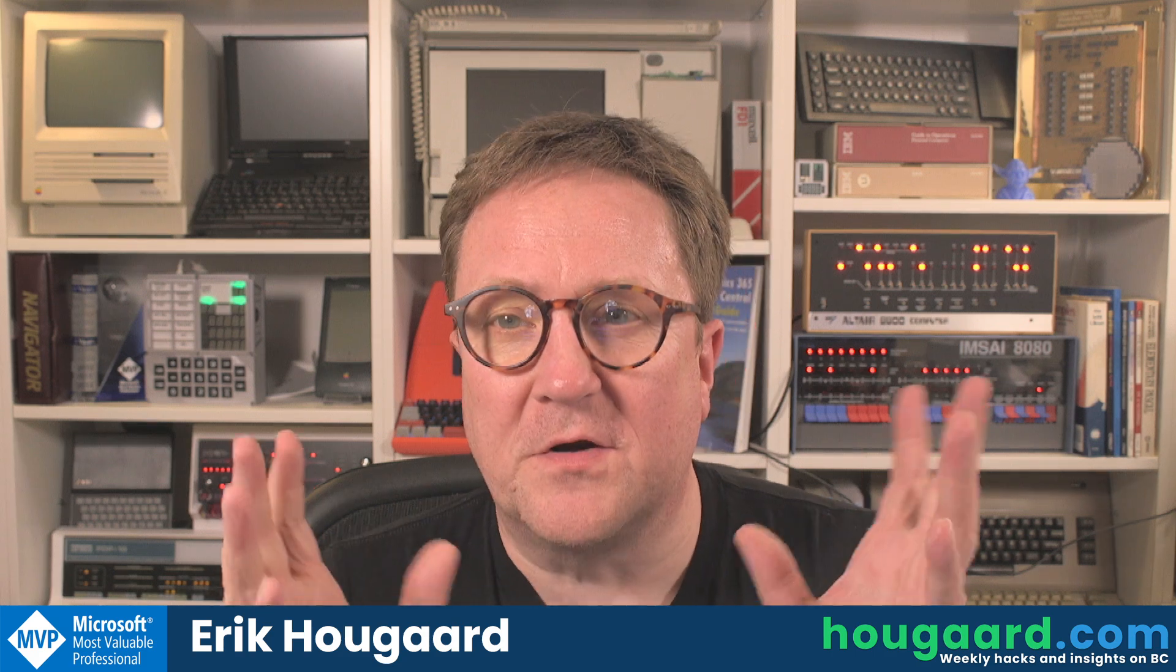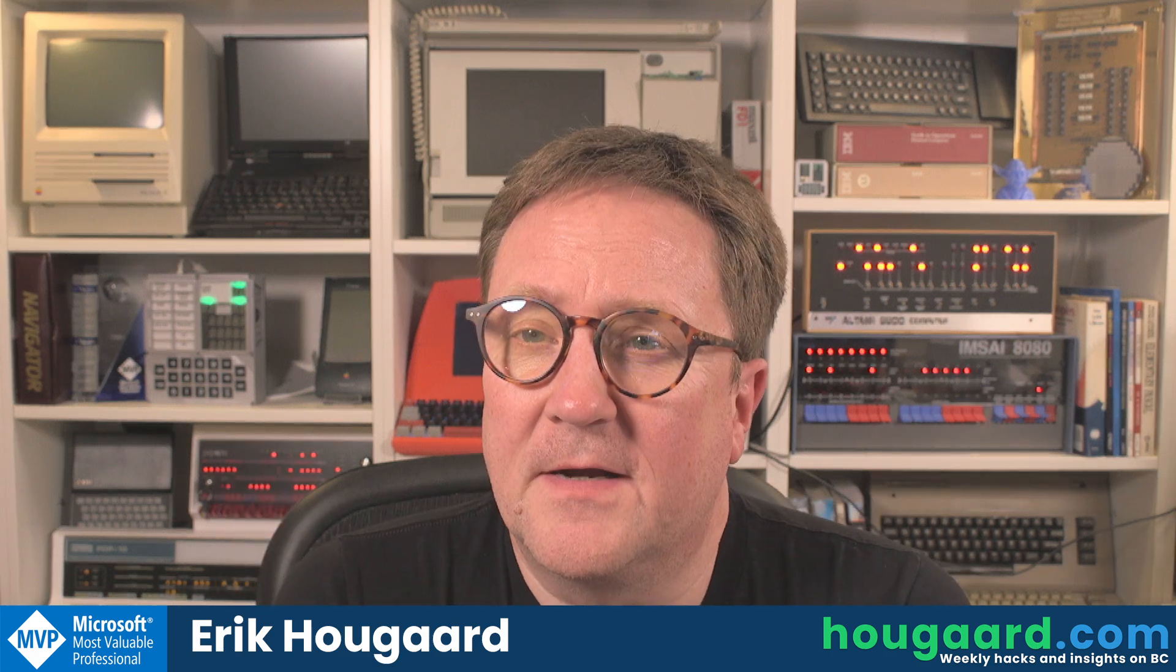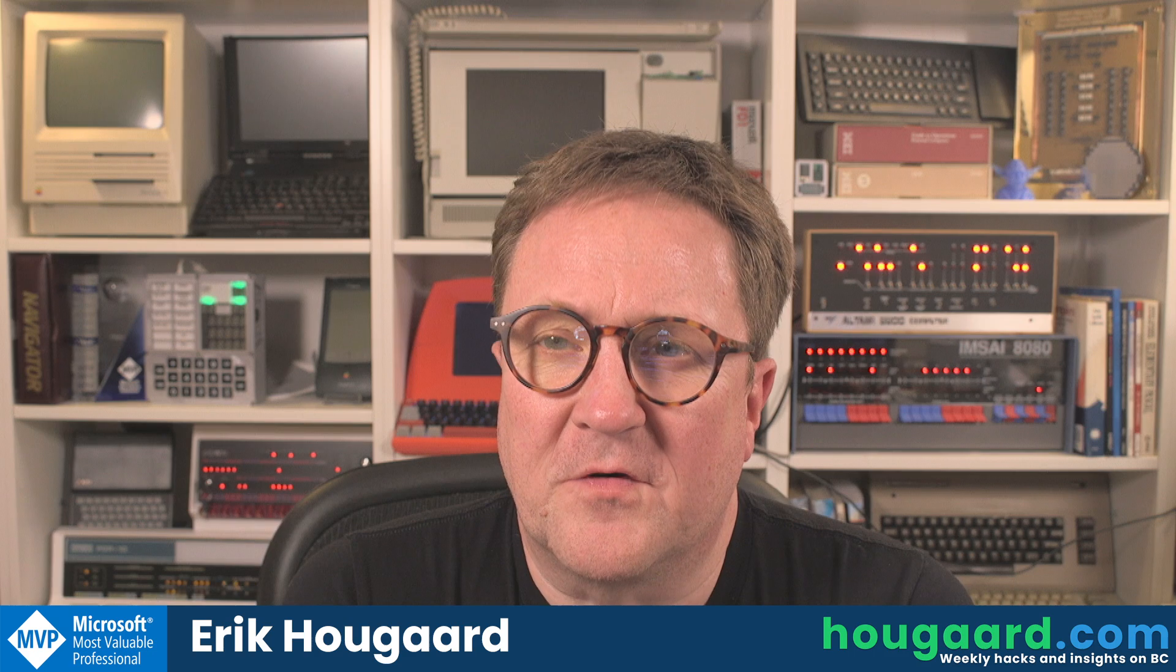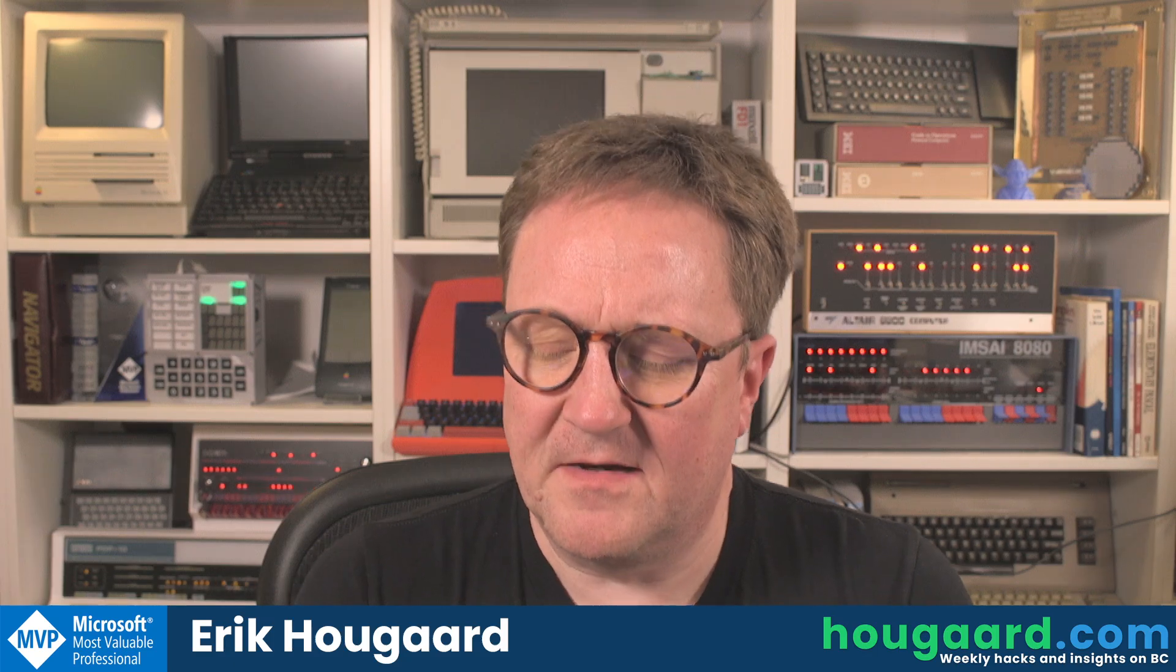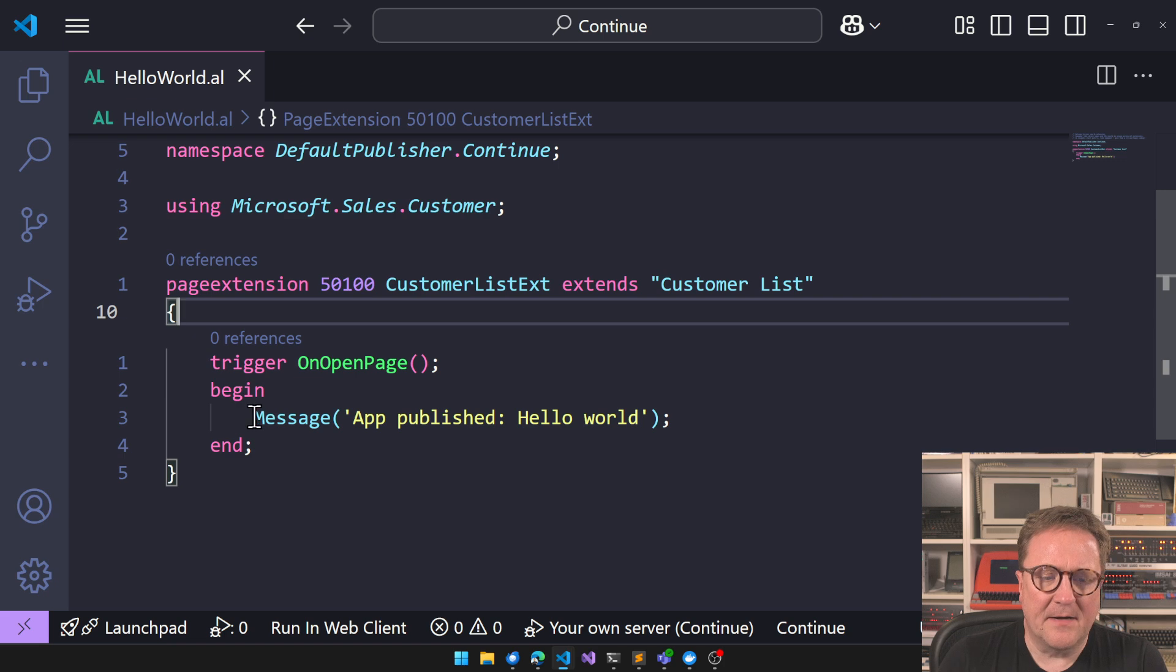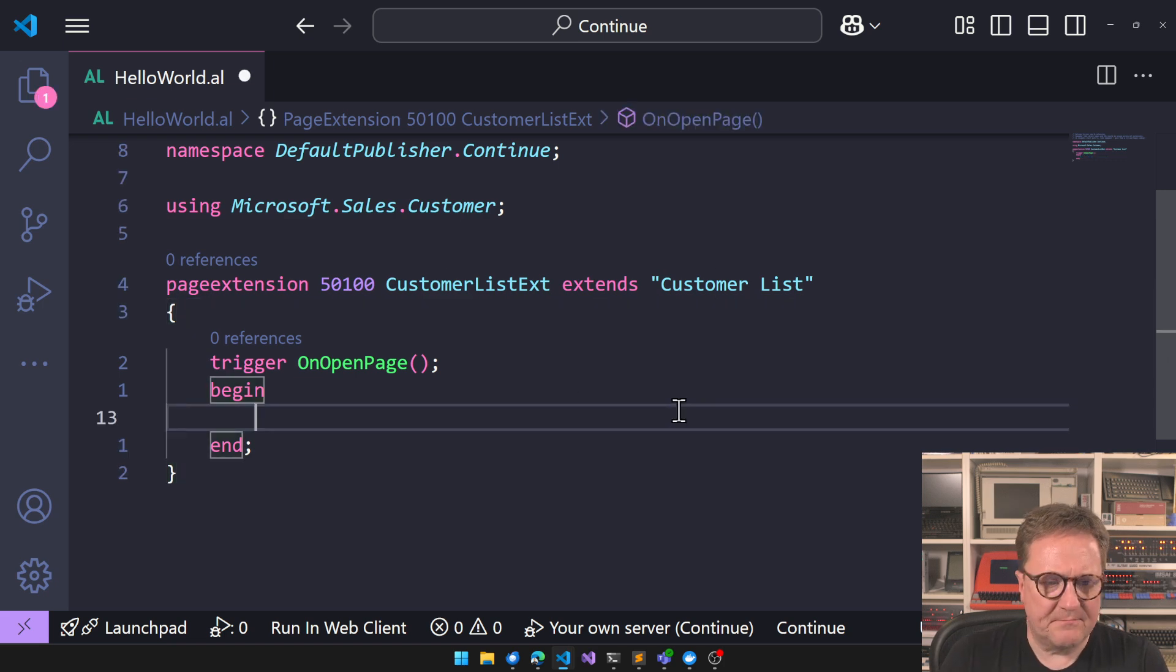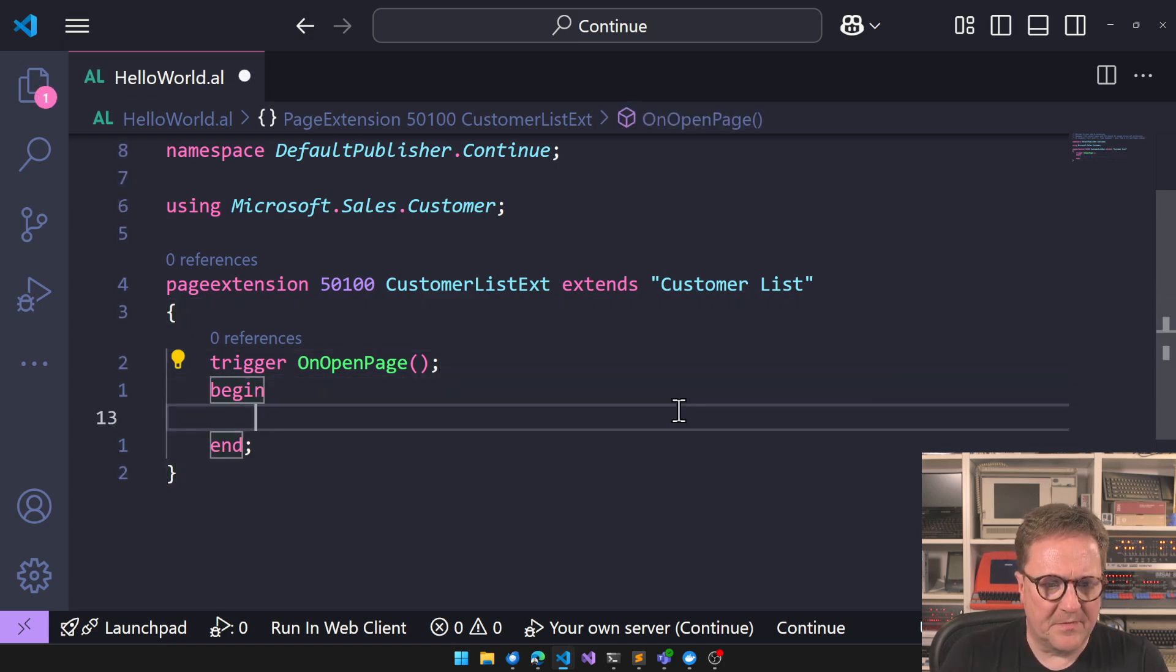We got the continue functionality in AL, and let's take a quick look at what you can actually do with continue. So here is this code, and let's just rig something up here.